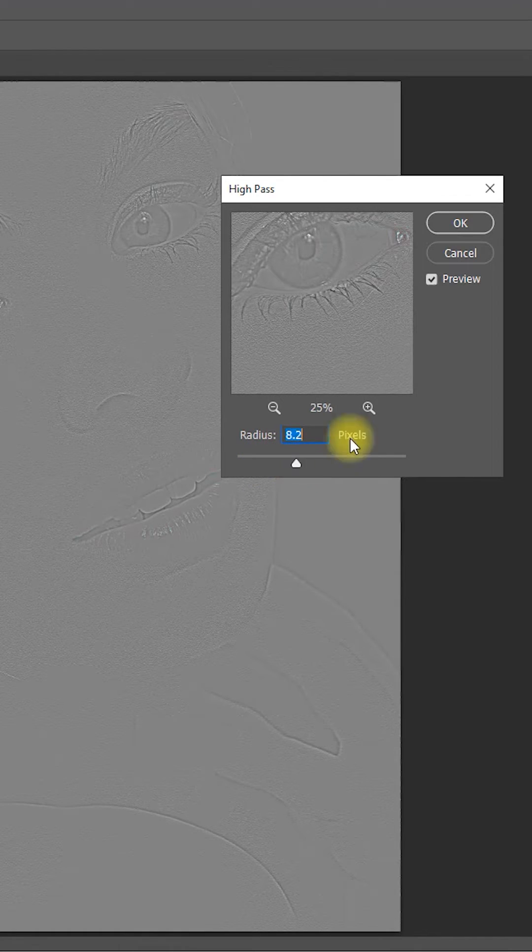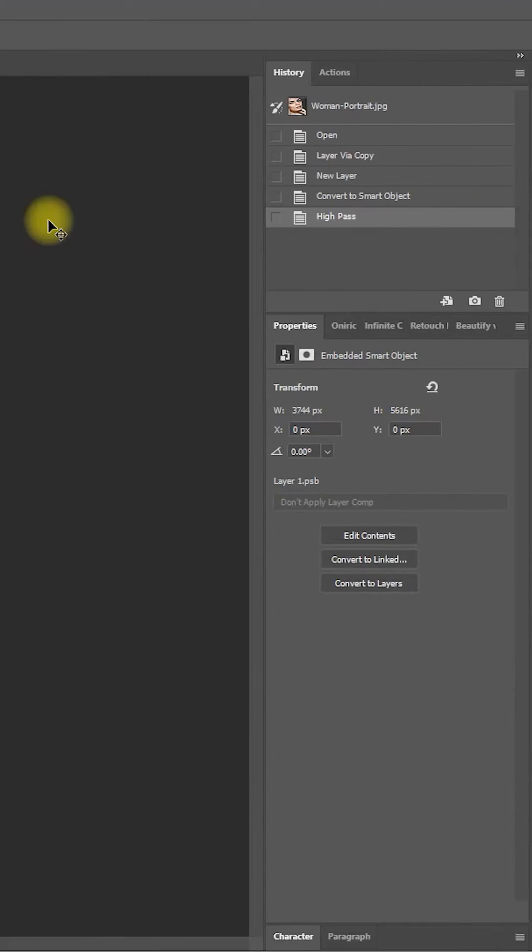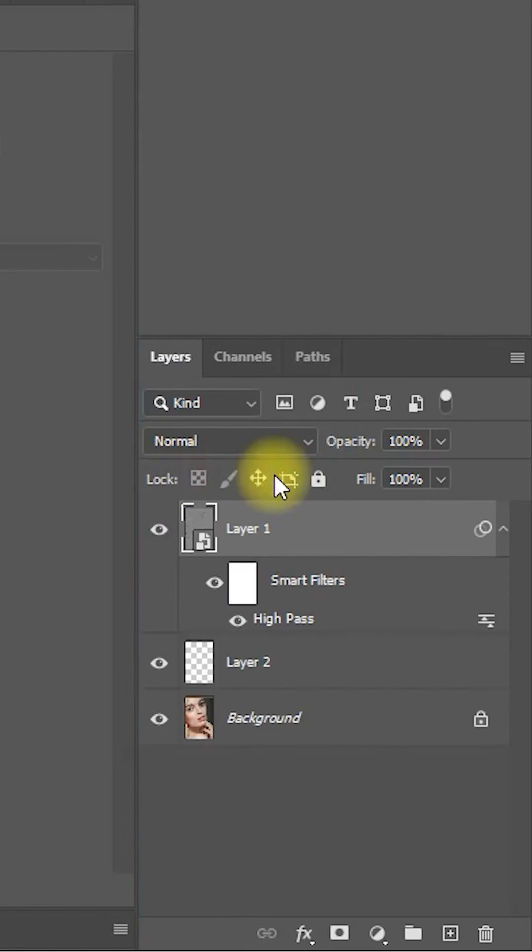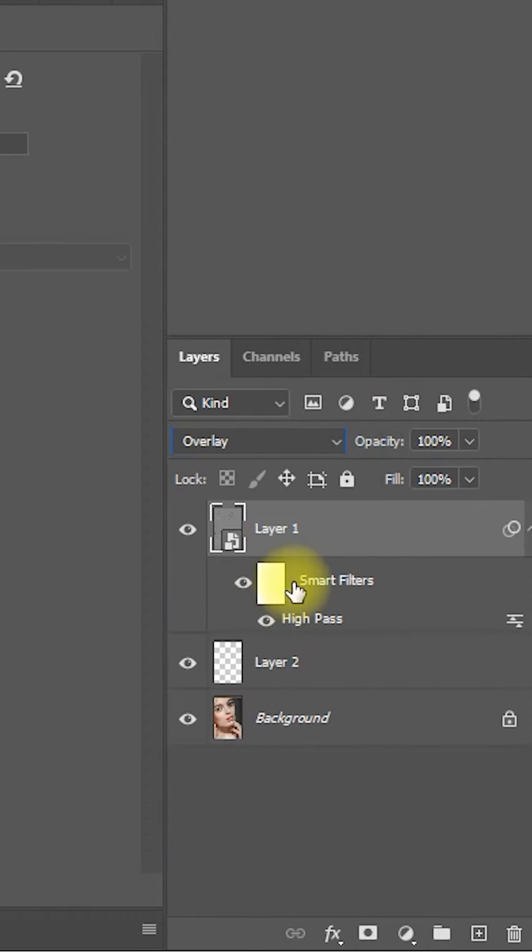Step 4: Change the blend mode from Normal to Overlay. Then right-click Layer 1 and select Create Clipping Mask.